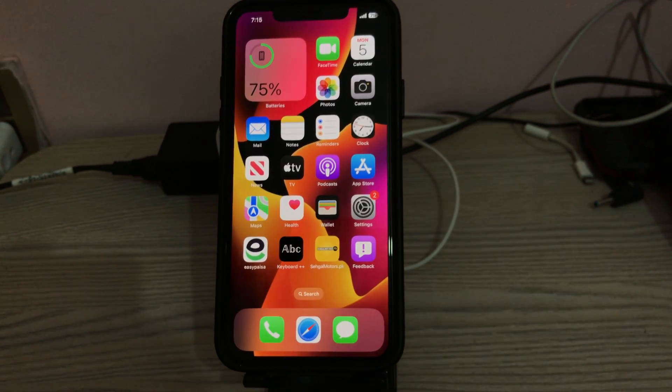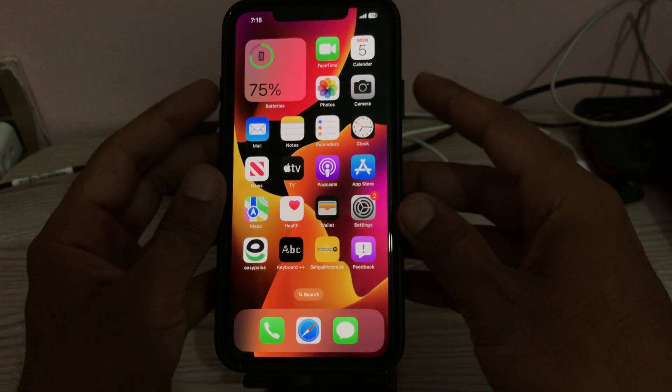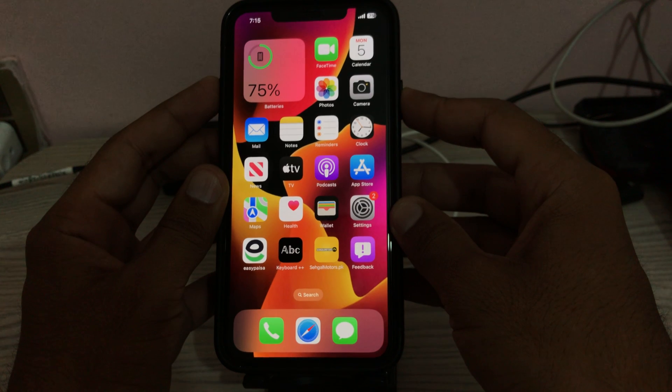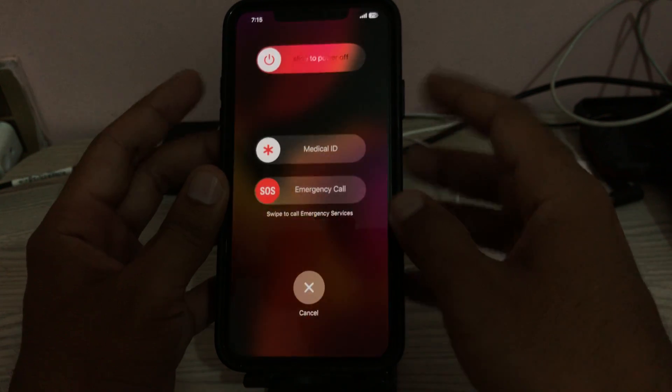First of all, restart your iPhone. To restart, tap the power button and volume up at the same time, then drag the slider to power off. After restarting your iPhone, turn it on again.